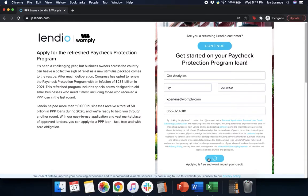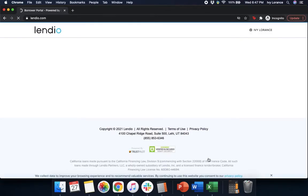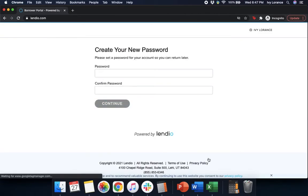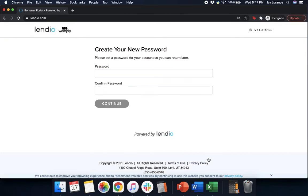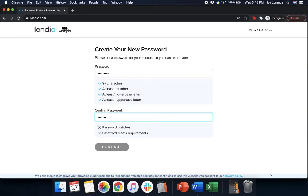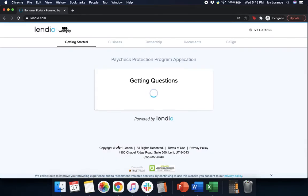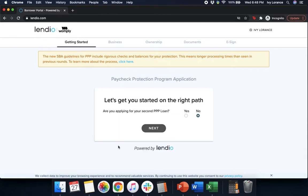It's going to take you to a page that looks just like this. Once you get here, it's going to ask you to create your new password. Make sure this is something that you're going to remember, just in case you do have to come back to your application. Write it down somewhere if need be, and then press continue once you feel ready.